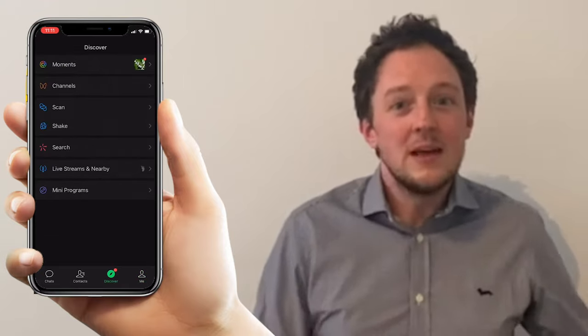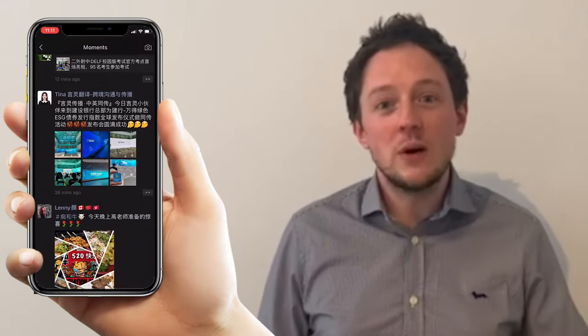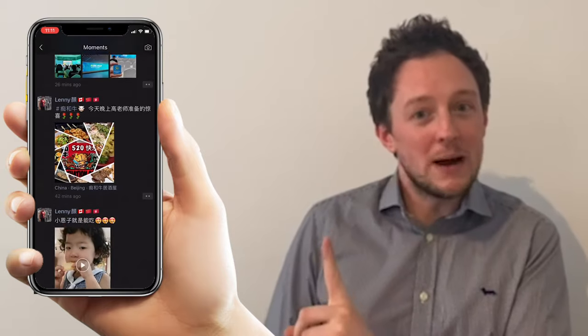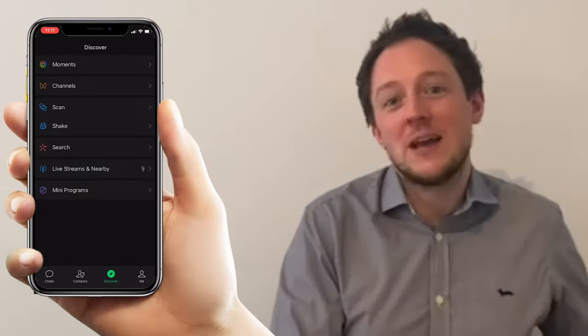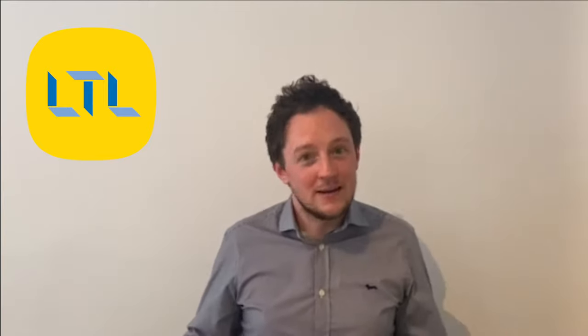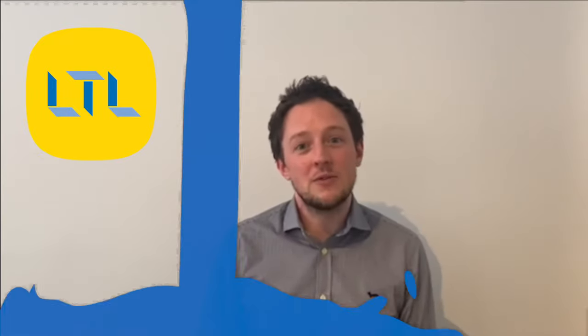We've discussed other apps in previous videos — for example Pleco, which I called the daddy of all translation apps. For any foreigner in China, Pleco is essential, but Chinese people don't need Pleco. However, anyone in China needs WeChat. I challenge you to go to China for a number of weeks and survive without it — it will make your life infinitely harder, and we're going to discover exactly why now along with some tips and tricks.